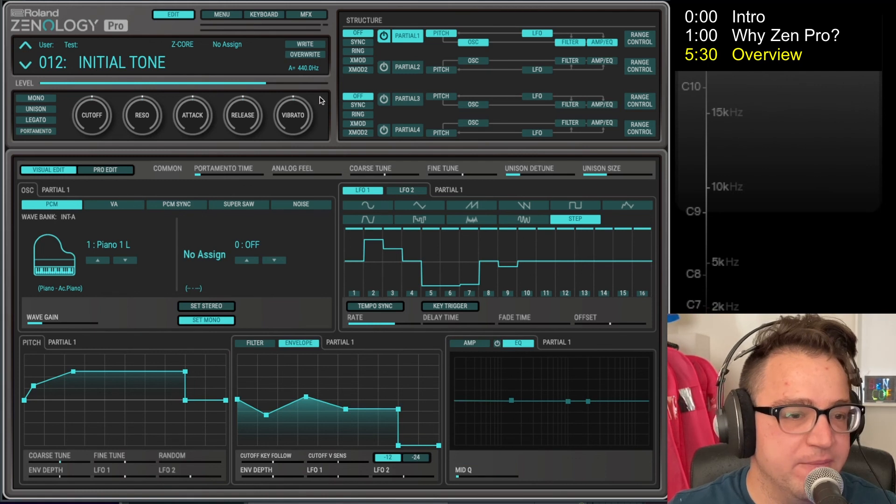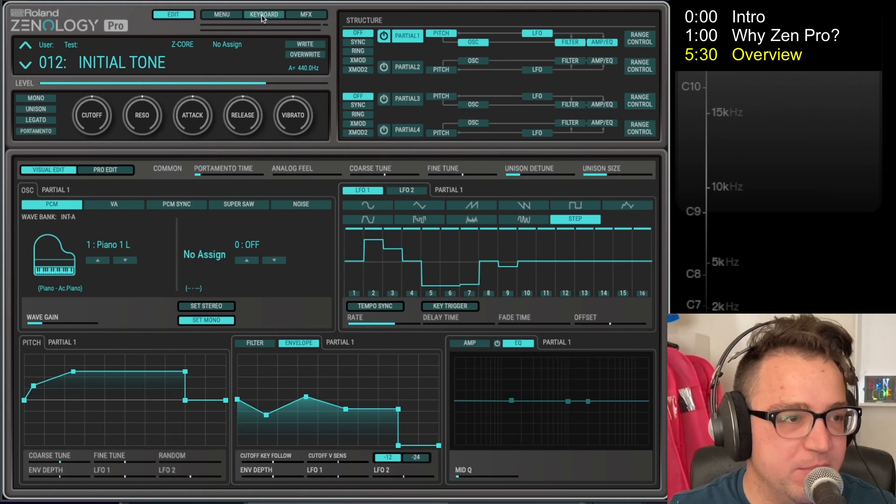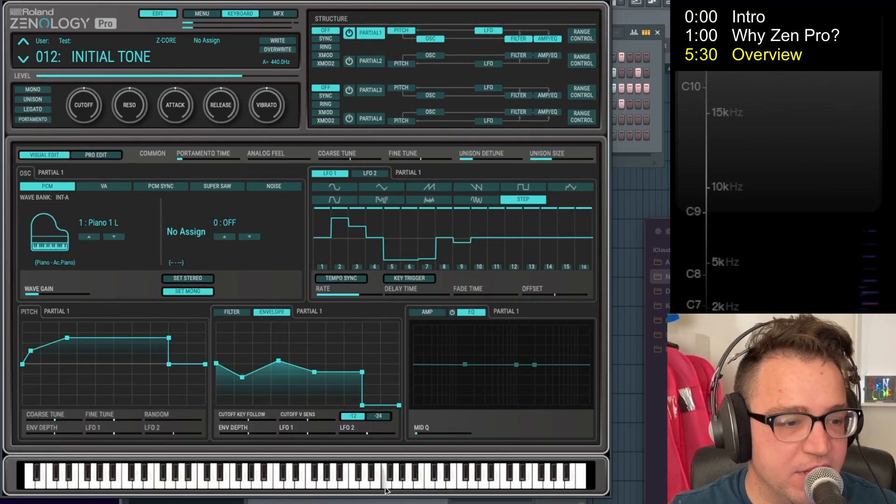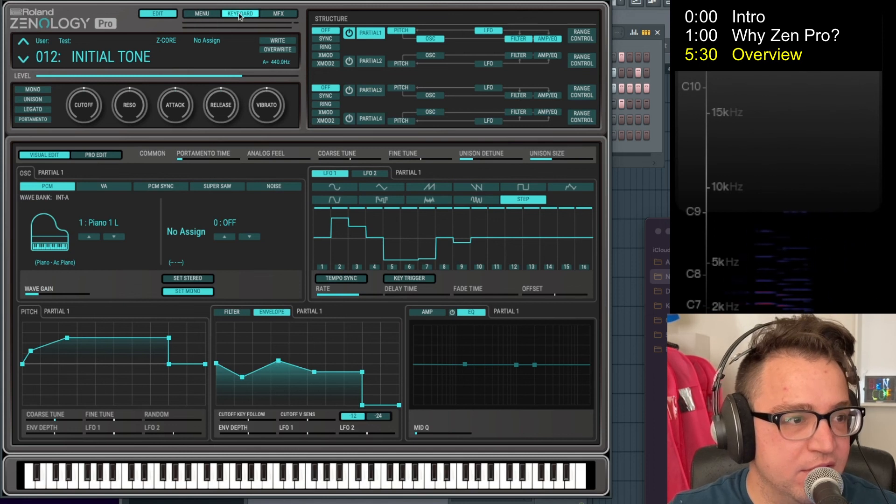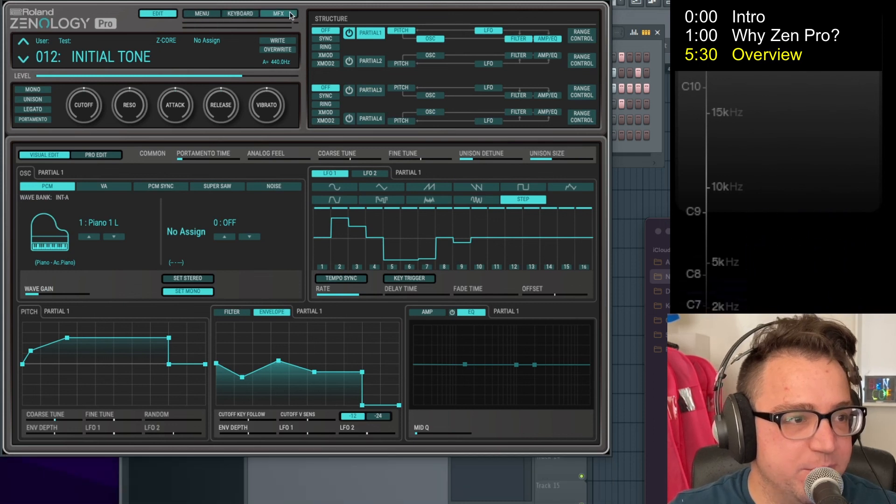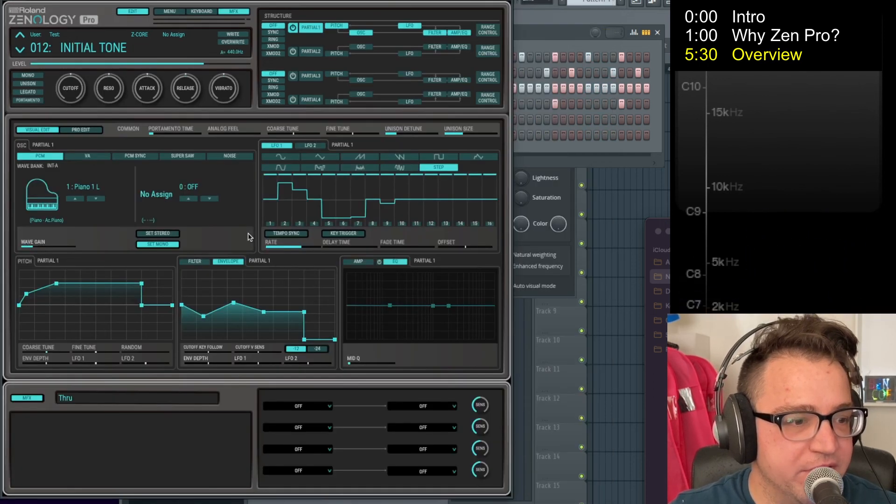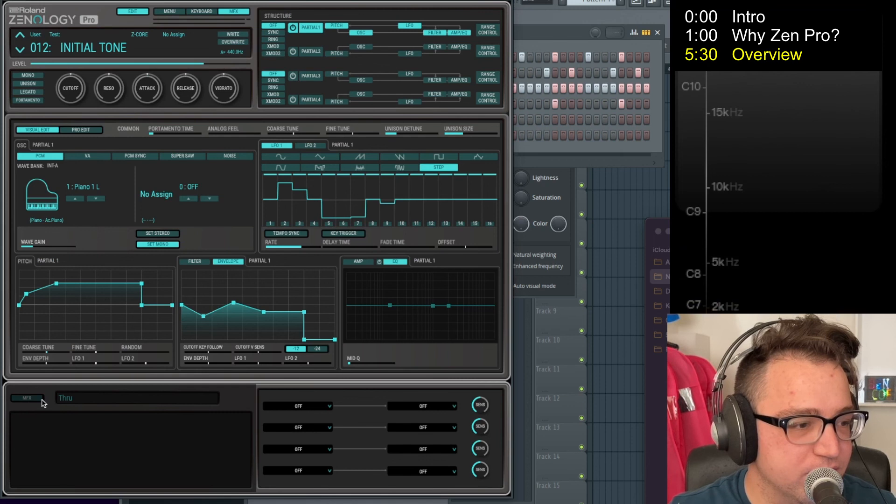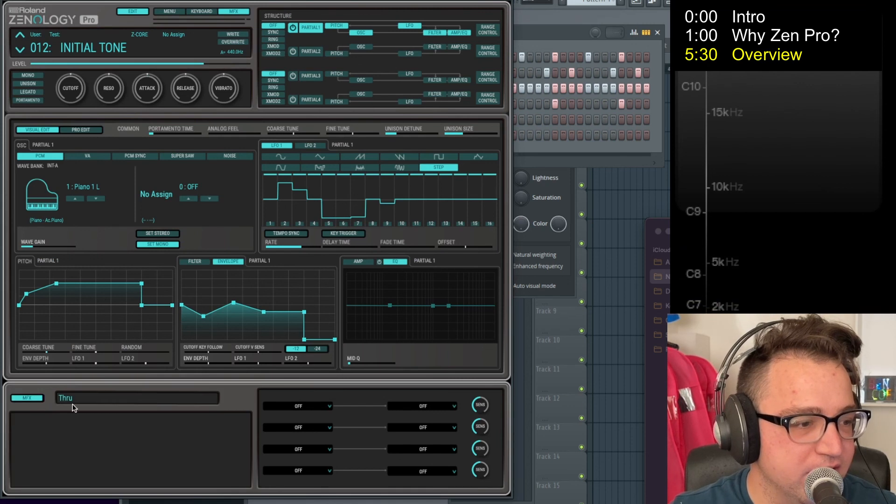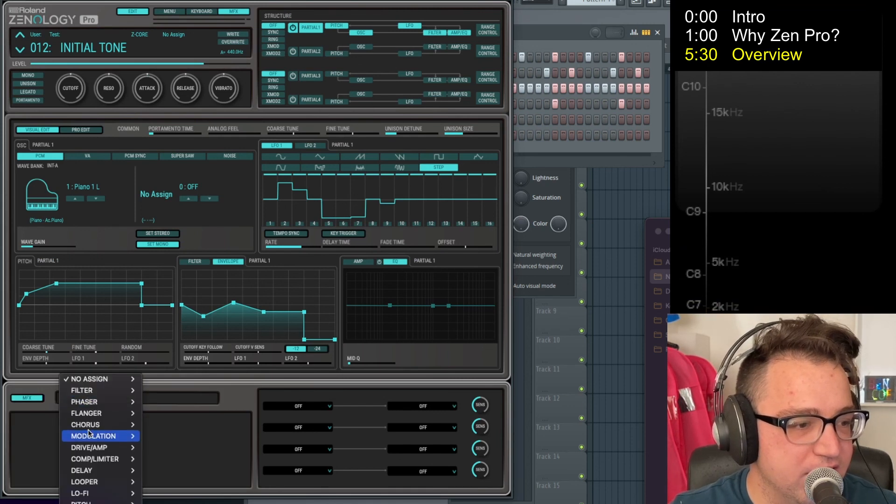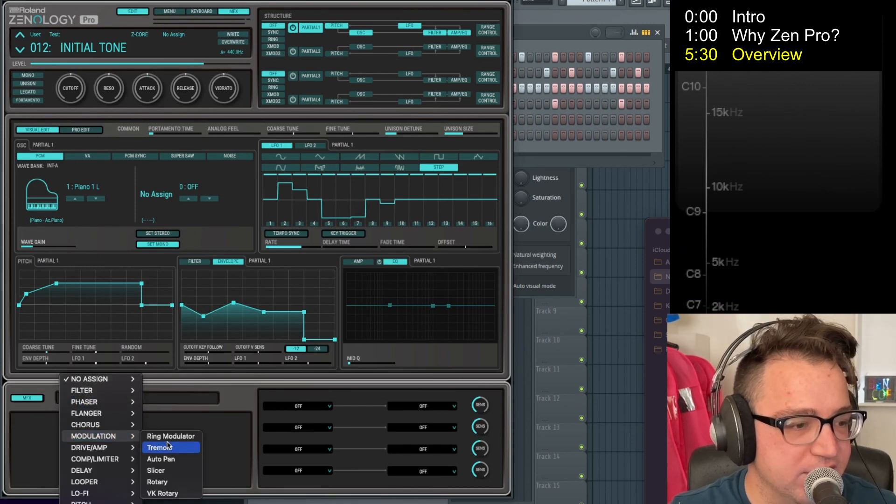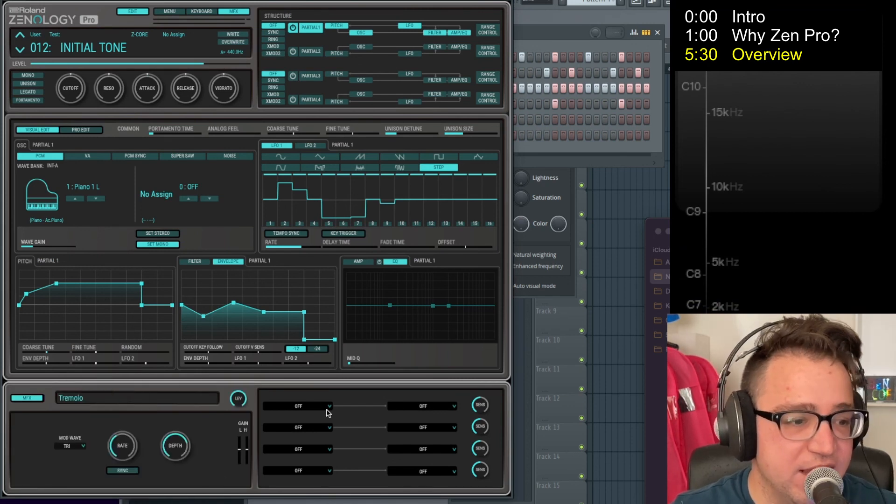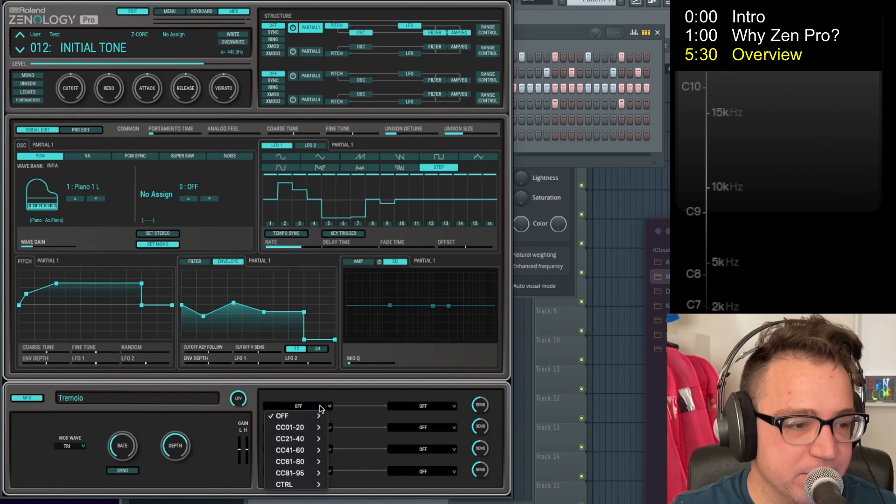The only other thing is then if you click this button here, it brings up a keyboard on screen which is kind of nice. And if you click this button here, it brings up the MFX section which we will talk about again in the future. But it has all sorts of different things that you can do with that, and also brings up this mod matrix here.